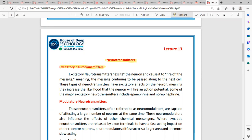Excitatory neurotransmitters are those that increase the level of excitement. When you are excited, there is arousal. What happens when you are excited is that your activities are increasing — you are working properly and actively, so the work is happening.